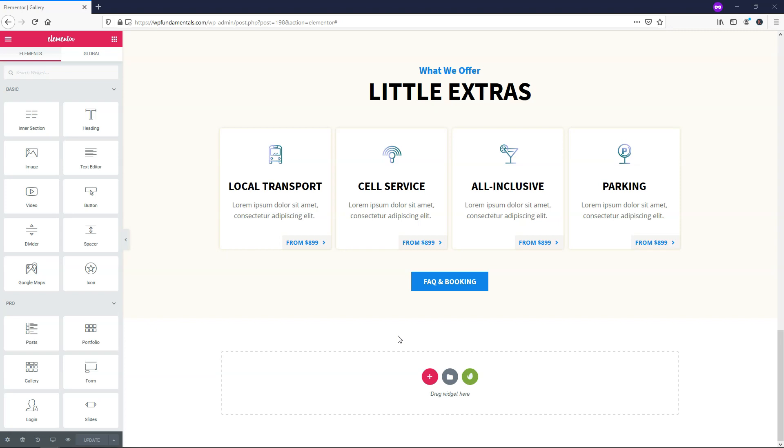Hey, it's Tom from WPWithTom.com and in this video I'll be covering how to use the Elementor Pro Gallery Widget.